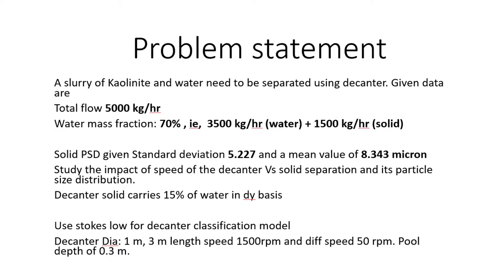Welcome to my second video. Today I would like to explain the decanter by using Stokes law. By applying the Stokes law model, we will get the freedom to make case studies.